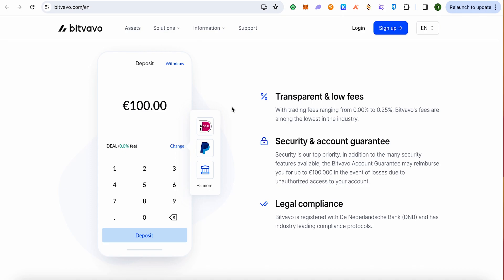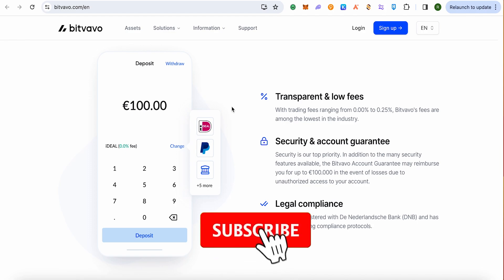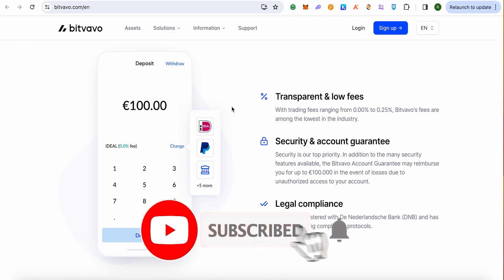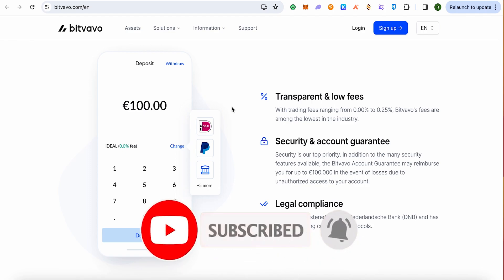Now you need to verify that particular address on Bitwavo. After verification, you can just simply send your Bitcoin from Bitwavo to Binance or any other wallet. And that's how you do it. I hope this video was helpful — make sure to hit that like button and also subscribe to our channel for more helpful videos.